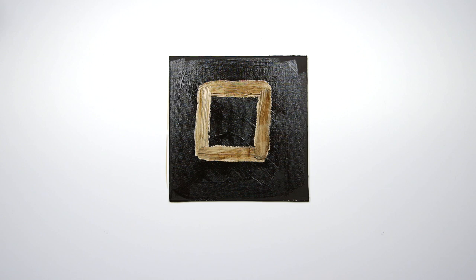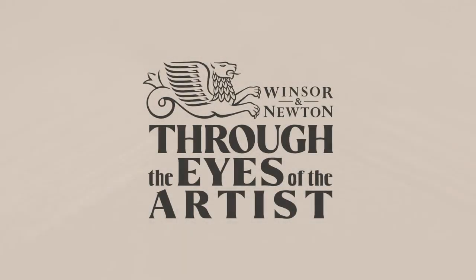Whereas here you've got very strong tonal contrast, the glaze is really unifying those areas of dark and light and bringing them together.